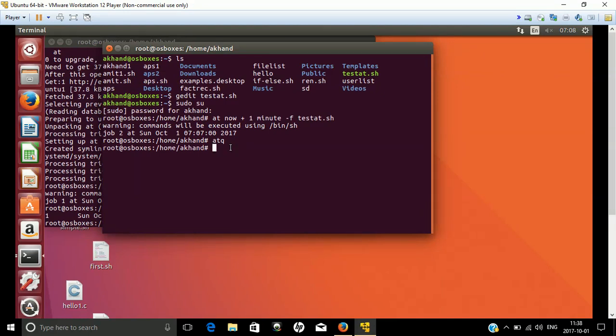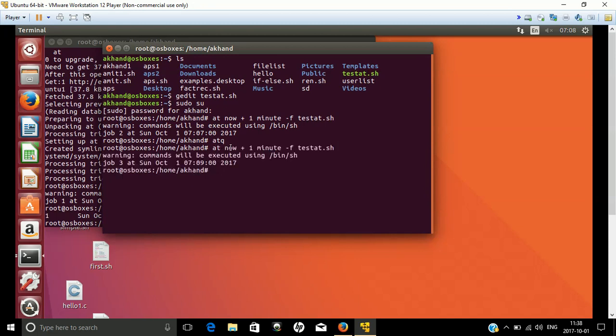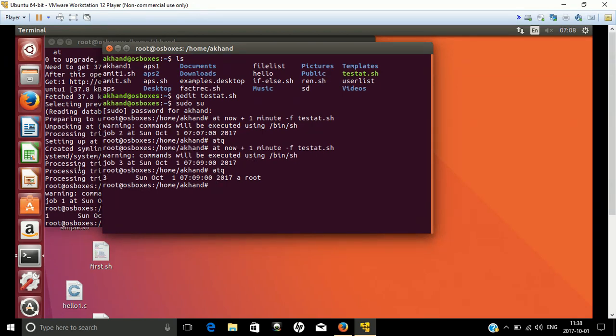We got a warning so we'll run it again. Now with at -q you can see there are three jobs because we have already scheduled them on the second terminal. These are the scheduled jobs.